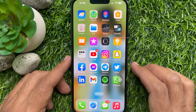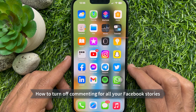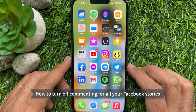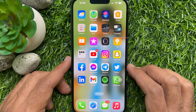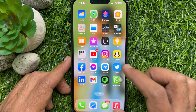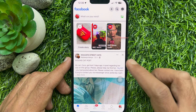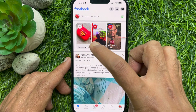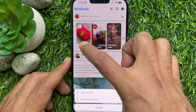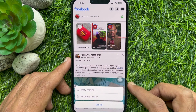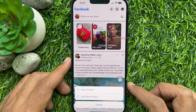Now I would like to show you how to turn off commenting for all your Facebook stories. First open the Facebook app. Tap and hold on 'Create Story,' then tap 'Edit story privacy.'